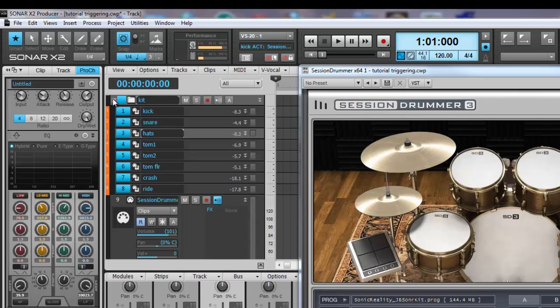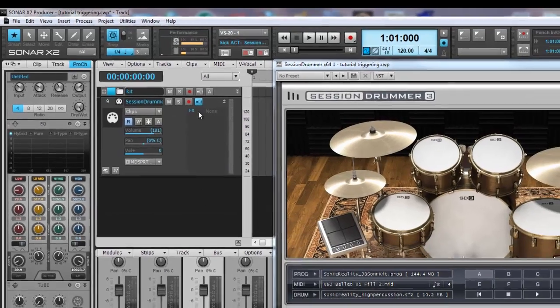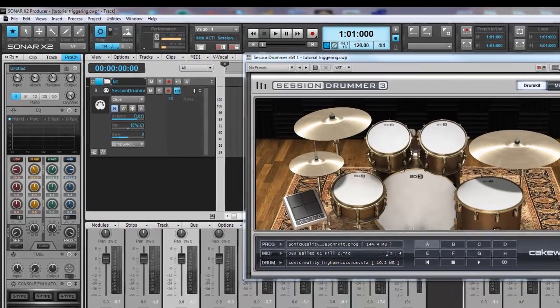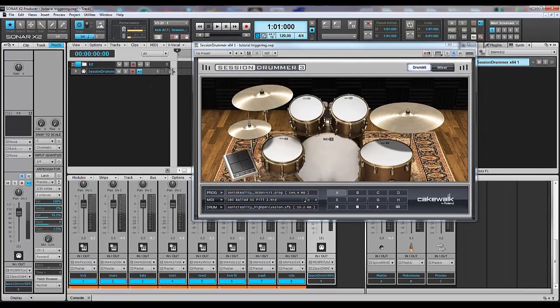By leaving Session Drummer's Main out, it makes it easier to recall and look at MIDI data in the track view without having this inside the folder itself.